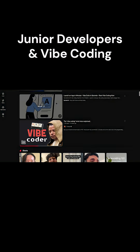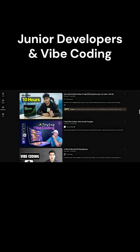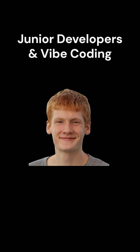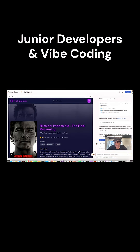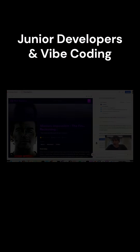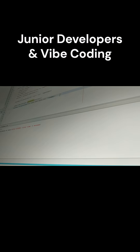You've probably seen videos of YouTube devs casually whipping up entire apps in a few hours. But here's the truth: Vibe Coding looks effortless because these devs already have years of experience under their belt. They know the ins and outs of coding, debugging, and designing systems. For a junior developer, trying to do the same thing can quickly turn into chaos.